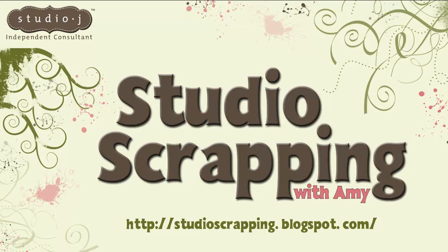Greetings, Studio Scrappers. This is Studio Scrapping with Amy. I'm your host, Amy Ulan, independent consultant with Close to My Heart.